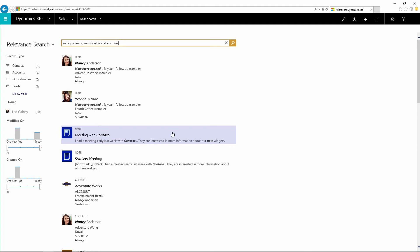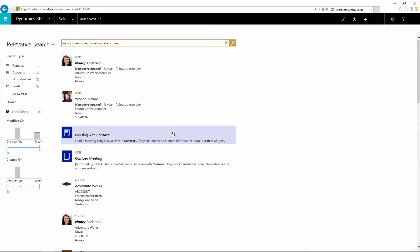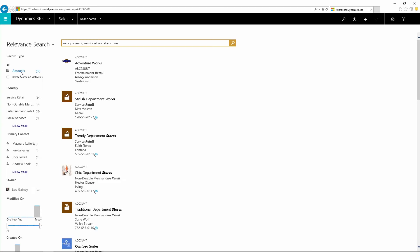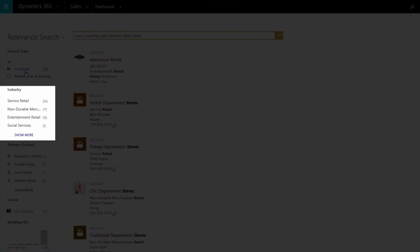You can use the facets pane along the left of your results list to refine your search. When you select the account record type, in addition to updating the search results to only include accounts, the available facets are also updated to include the primary contact and industry fields. You can choose to filter the results list further by these record type specific values.